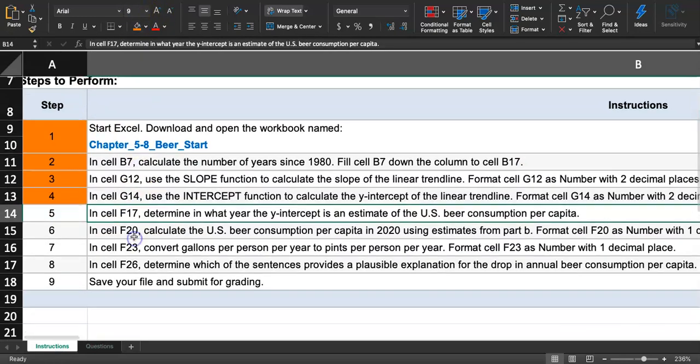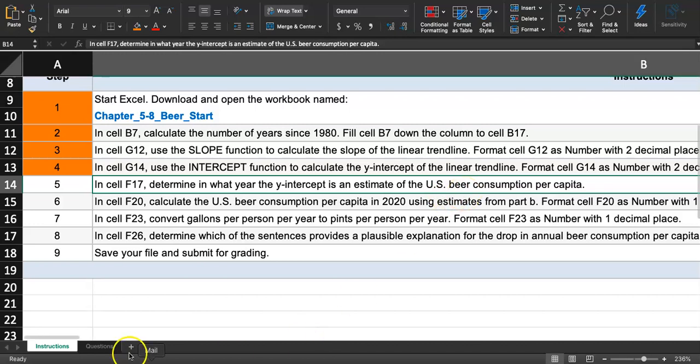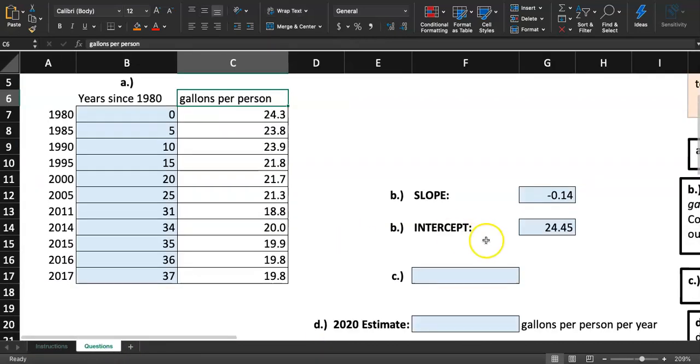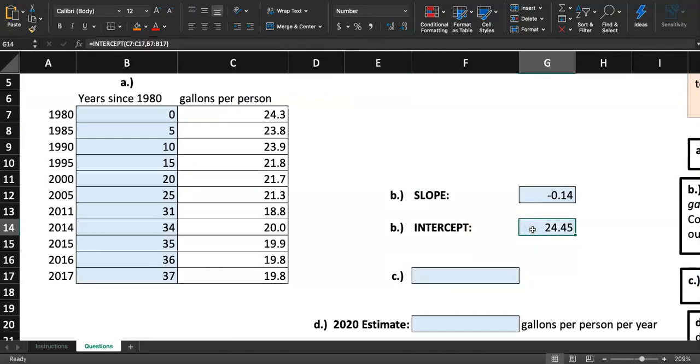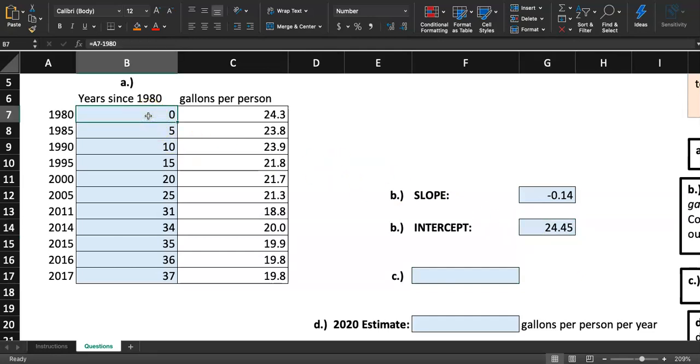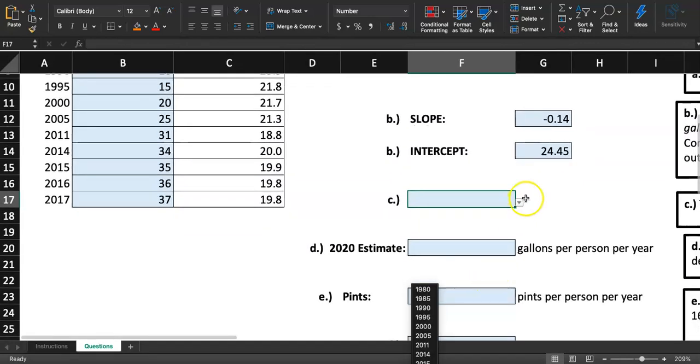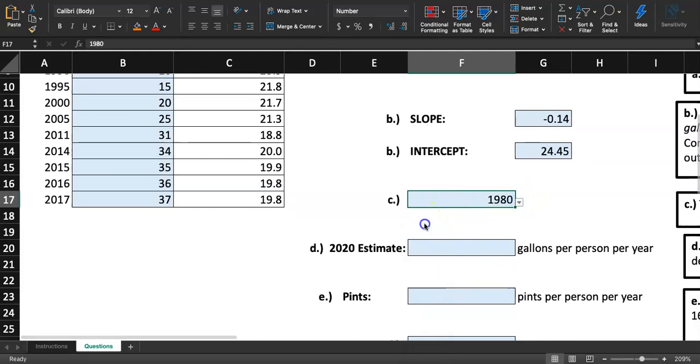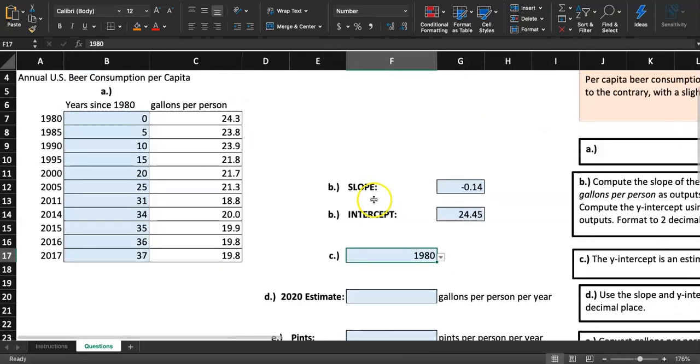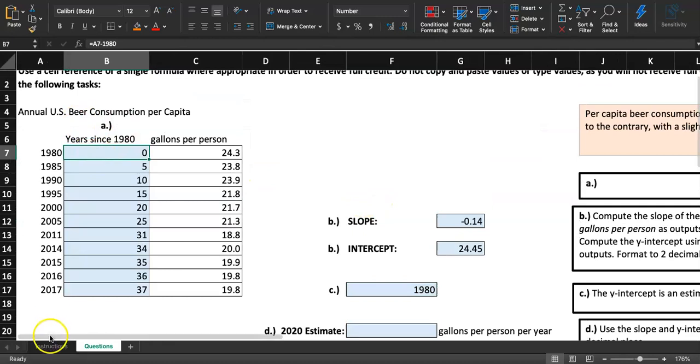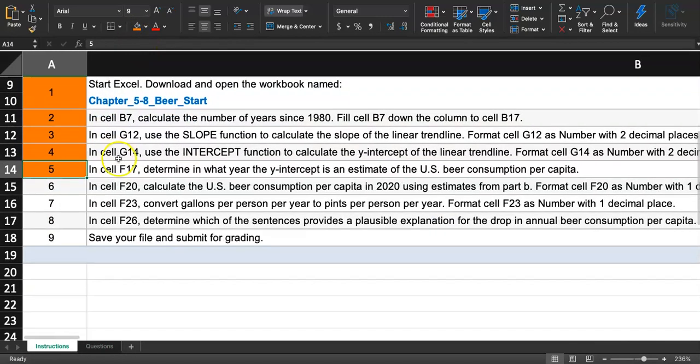They want you to determine in what year the Y intercept is an estimate of the U.S. beer consumption per capita. What year did we have a beer consumption of 24.45? That was when the years since 1980 was zero, and that is 1980. I'm going to click this dropdown and click on 1980 because that year is our year zero.